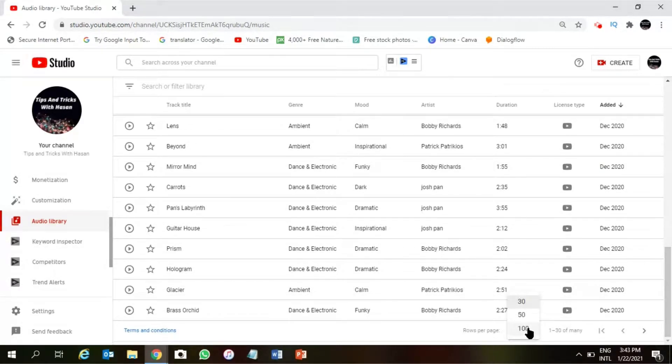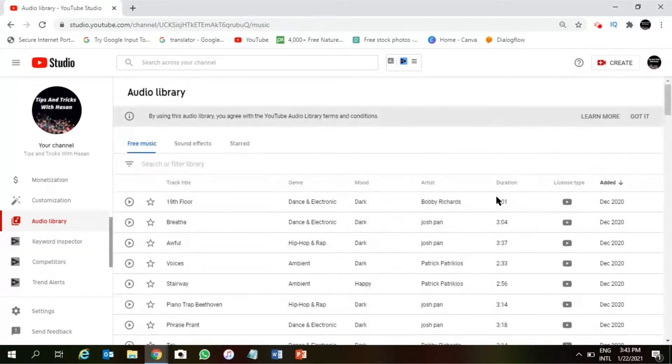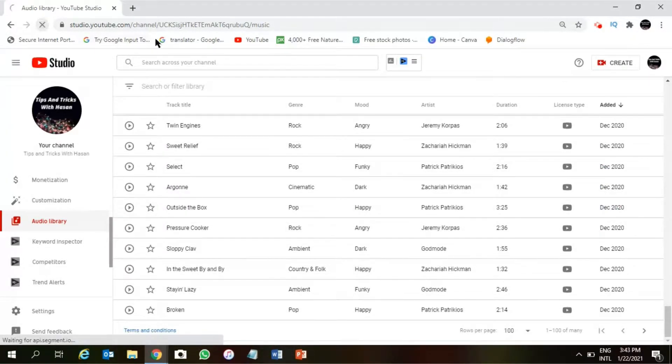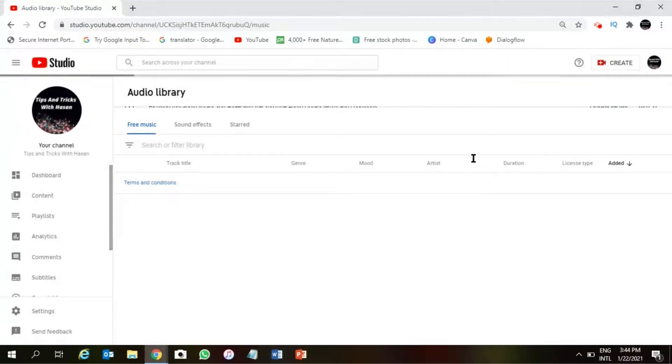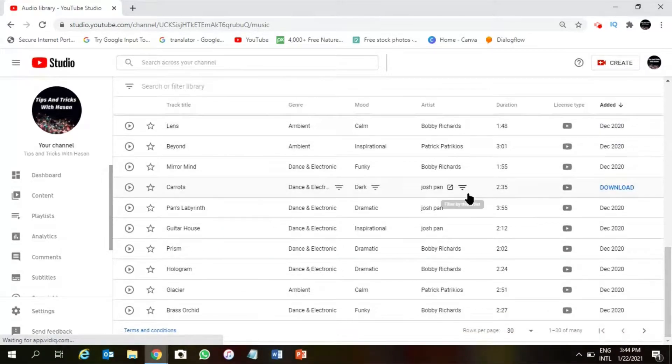You can change the rows per page, like up to 100, it's up to you. So a lot of music will be here, as you can see. Just follow the cursor that I am using now.